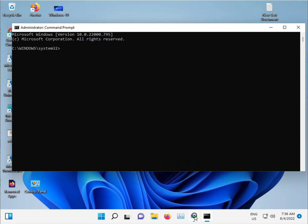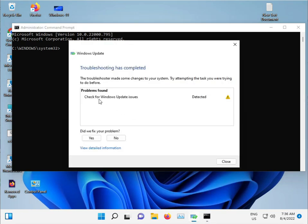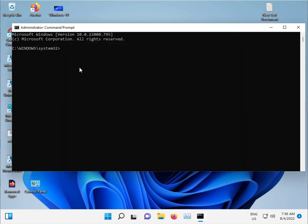The troubleshooter detected and fixed the Windows Update issue. If you have other issues, continue with the next steps.